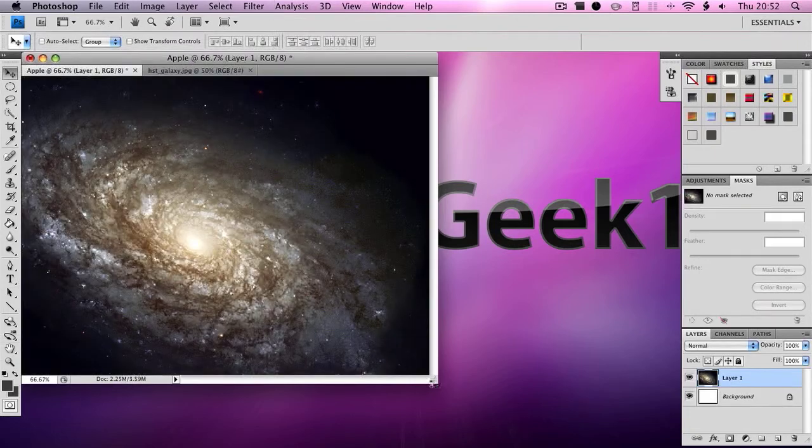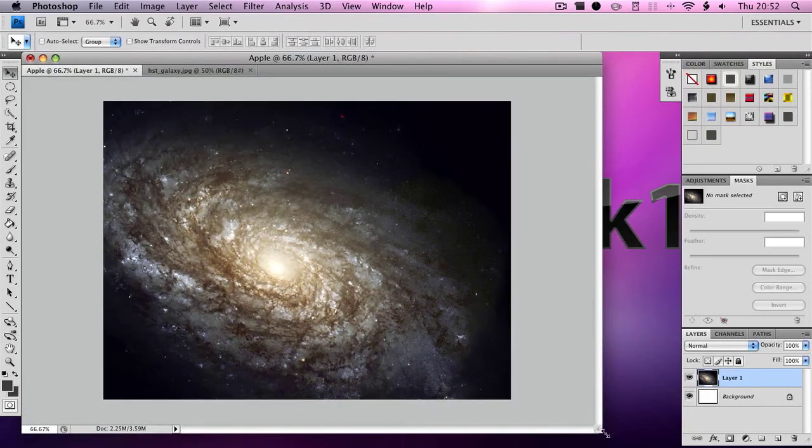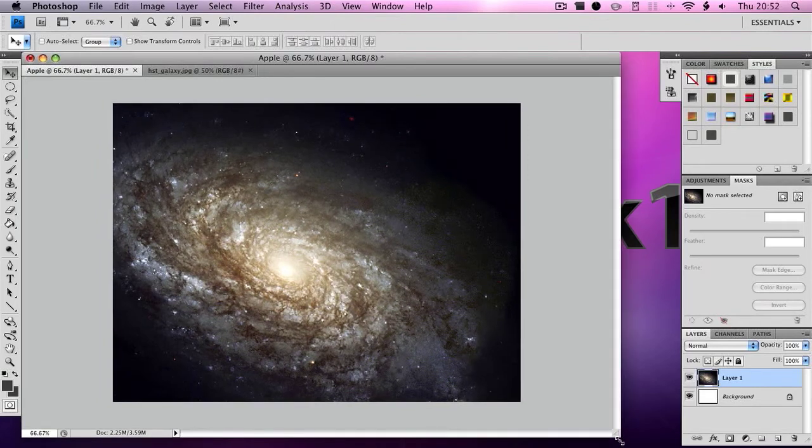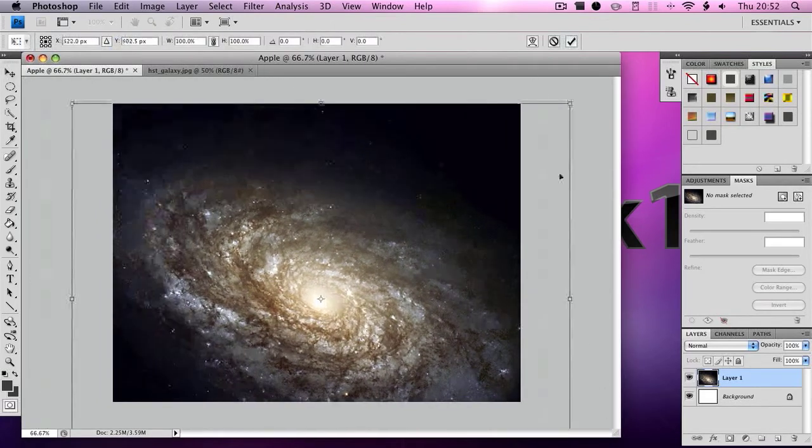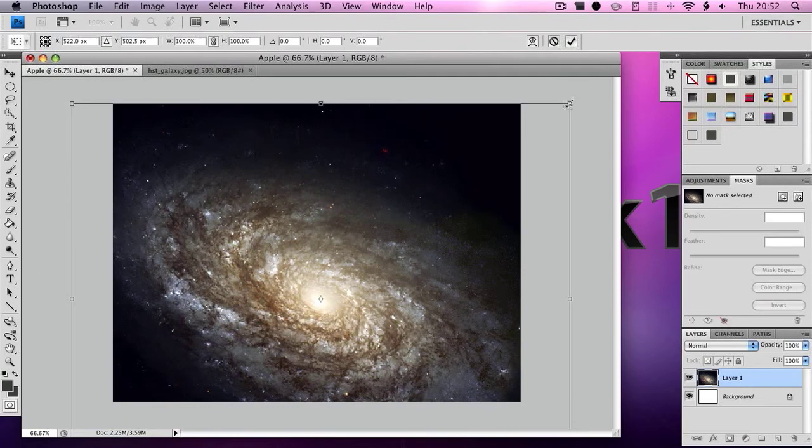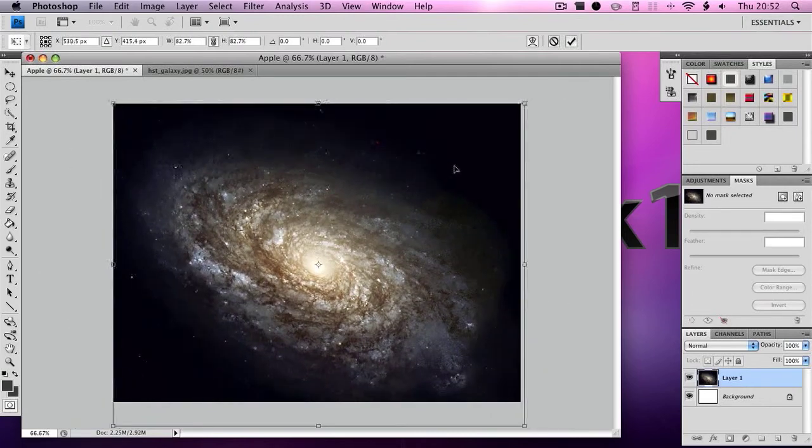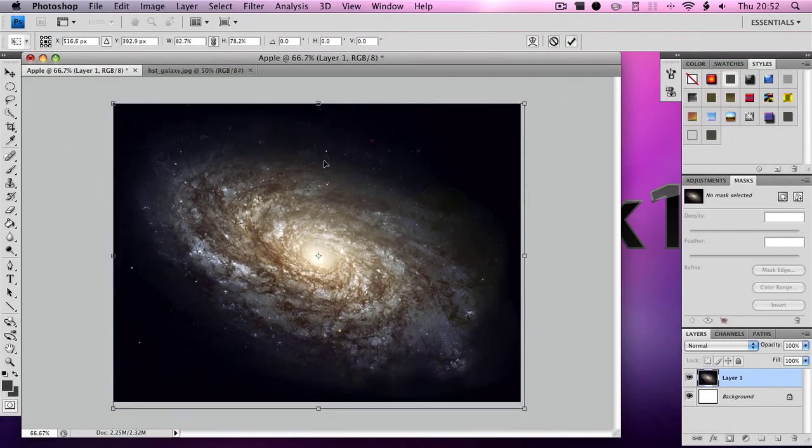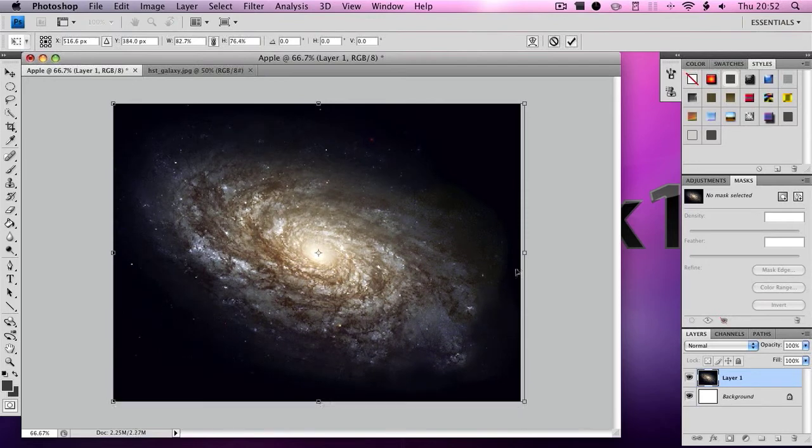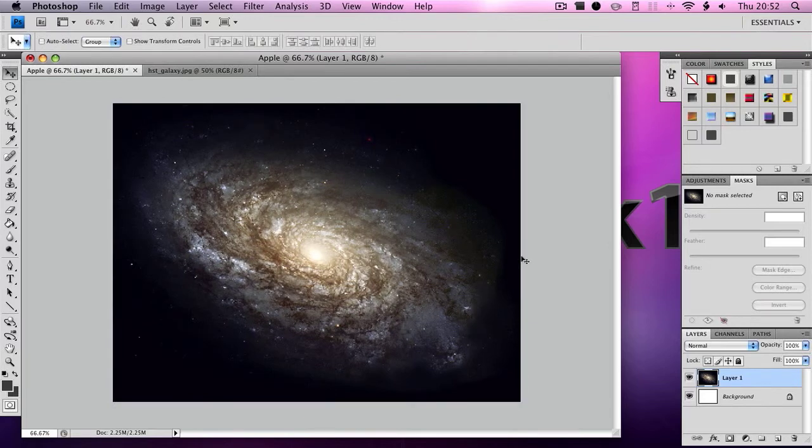Now you want to go down here to this little triangle, drag it out and then click Command+T and then resize it so it fits the box. So let's see, we need to go down a bit, up a bit, and then to the right a bit. Once you've all done and it's all fitting, click Enter.